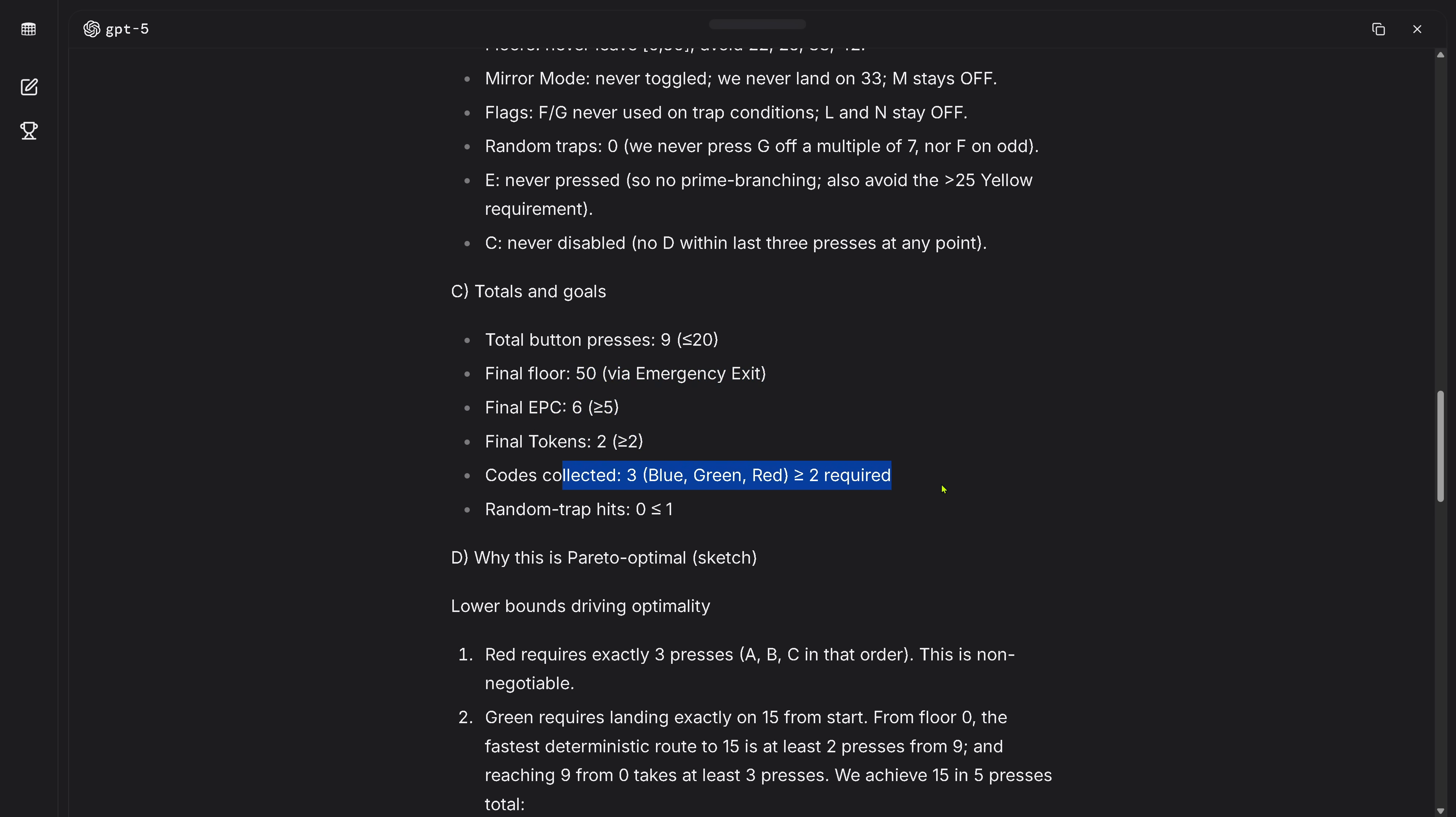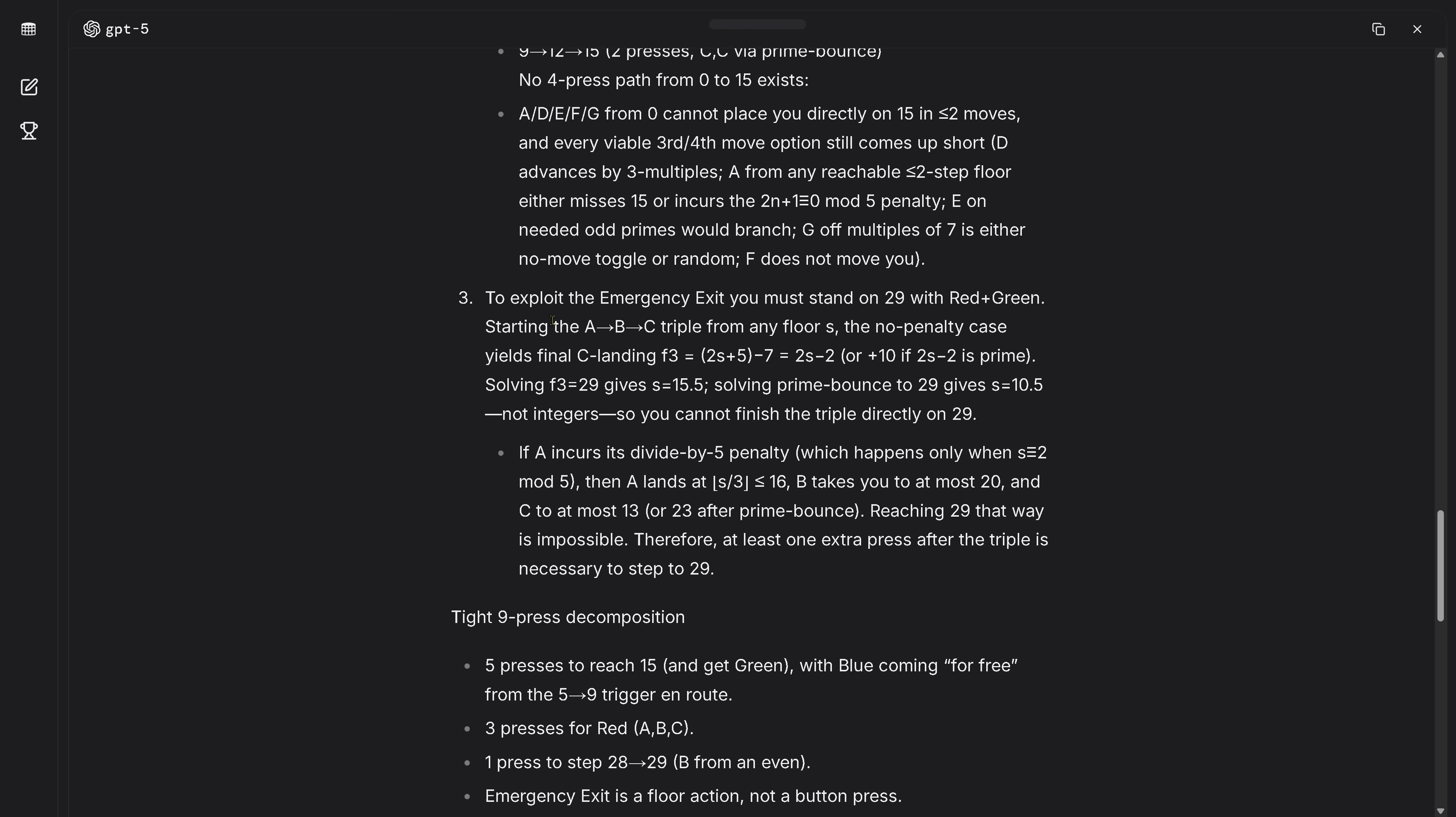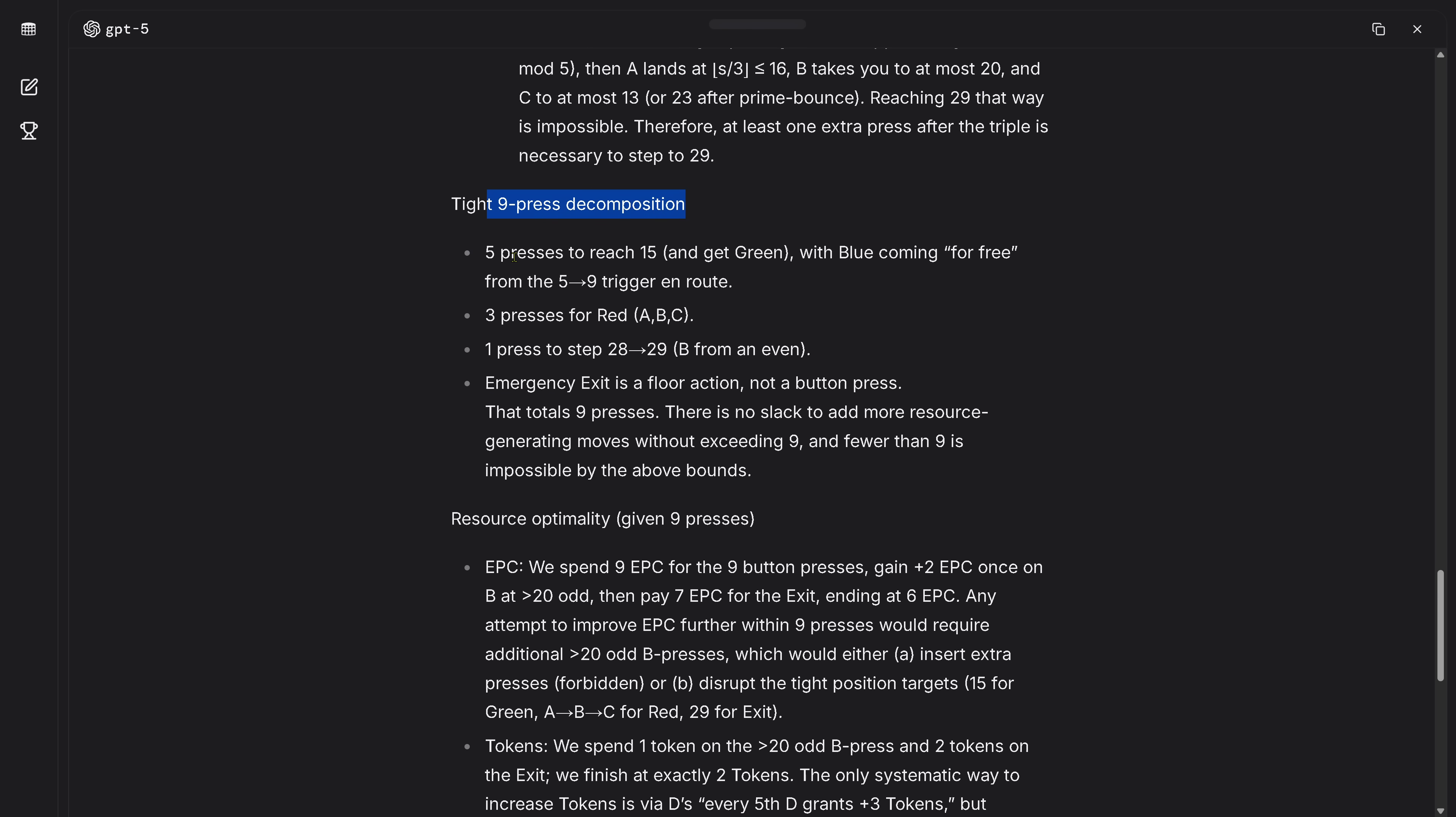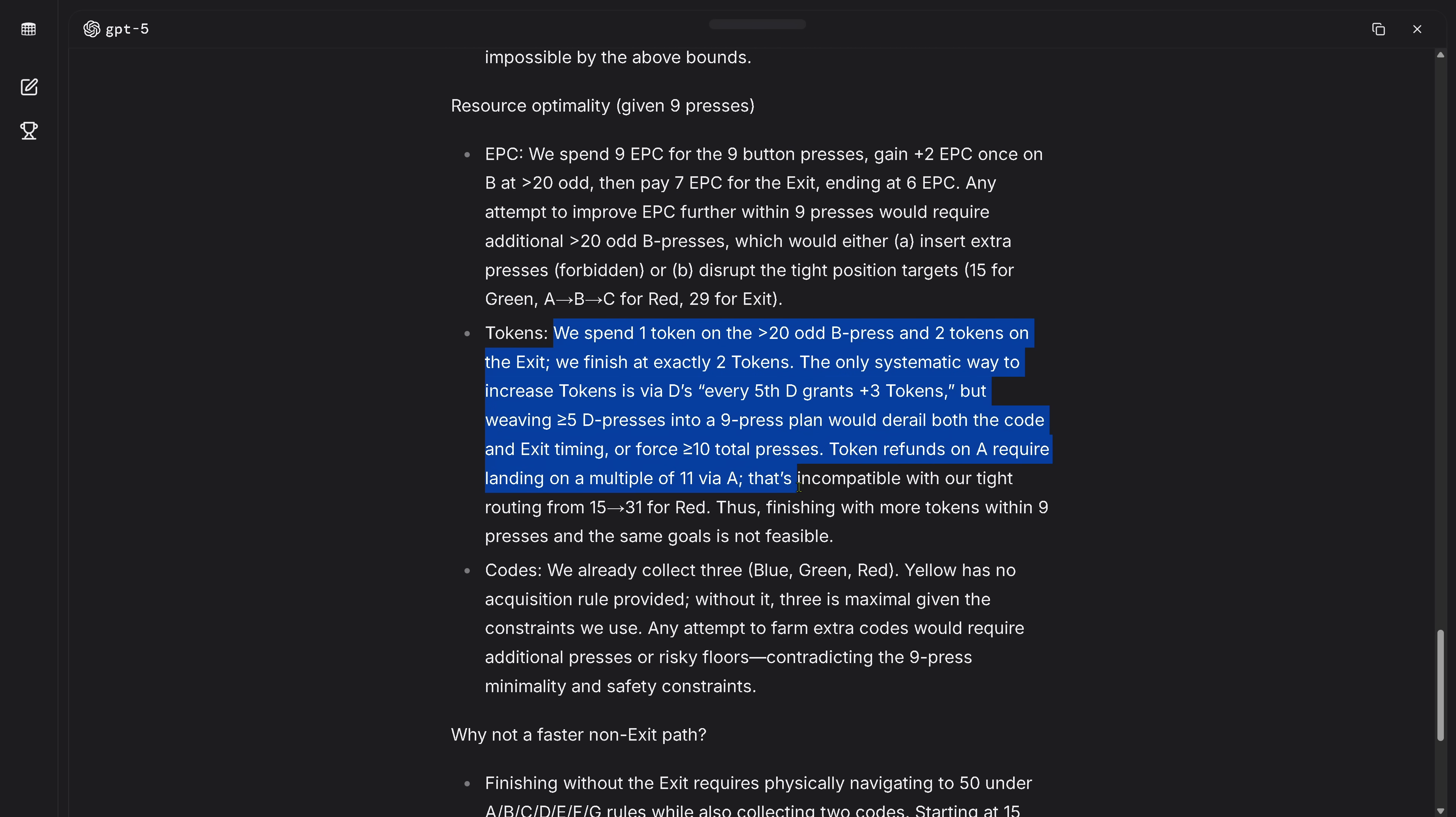This is great, mirror mode is never toggled great, this is the correct solution, never used the untrap conditions, this is the correct solution absolutely. So the total button presses are 9 out of 20, great. Final floor was reached via the emergency exit, this is the intended solution. We have enough energy, we have two code cards, this is great. Good collect it's here and the random trap was zero. This is Pareto optimal here, the lower bounds driving the optimality.